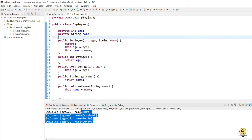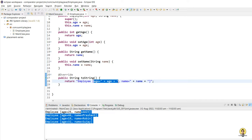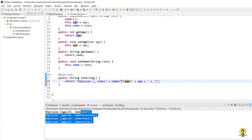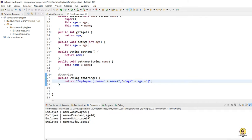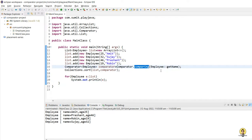Let me make a change in the toString method to move the age to the end so the output is more readable, adding some formatting. Now if I run this, you can see Amit, Prashant, Robin, Sujai with their ages appended. Now I want to compare on the basis of age instead, so I will change getName() to getAge(). When I run this, it has sorted on the basis of age.